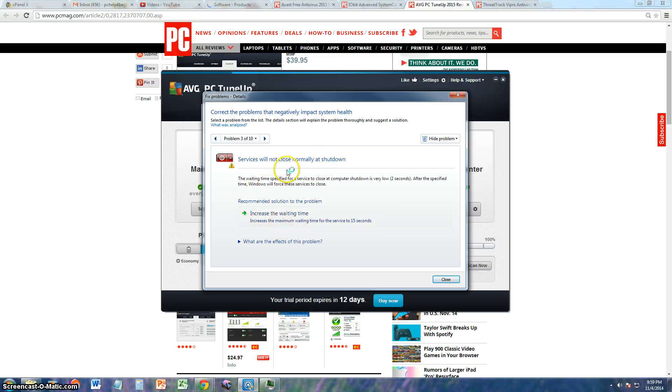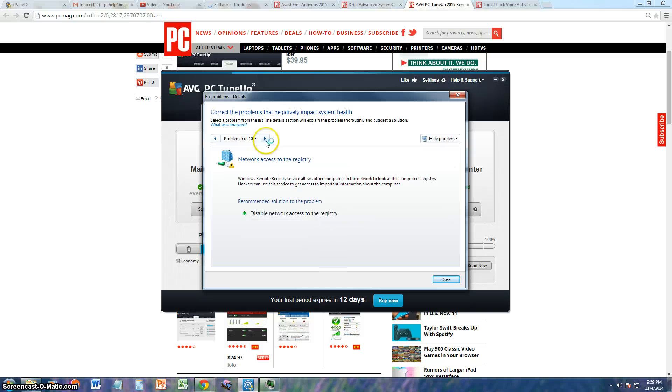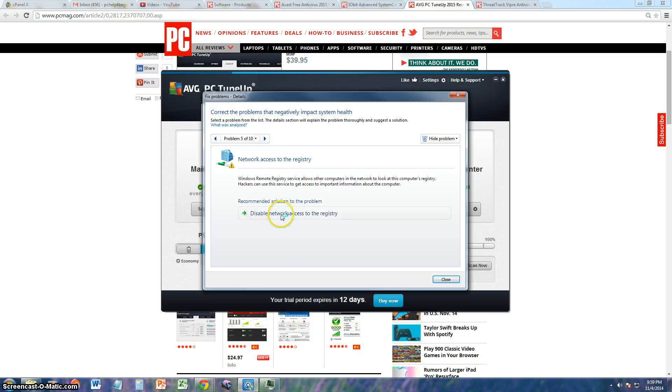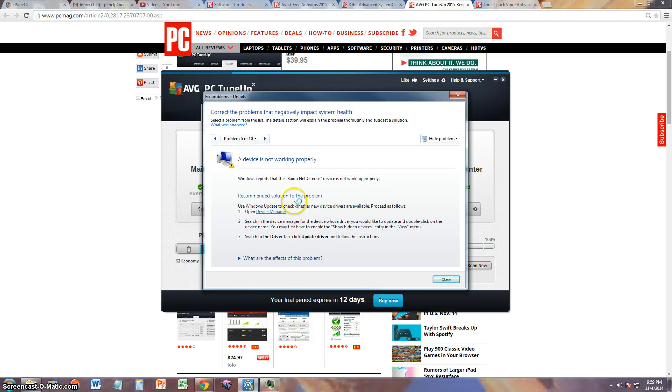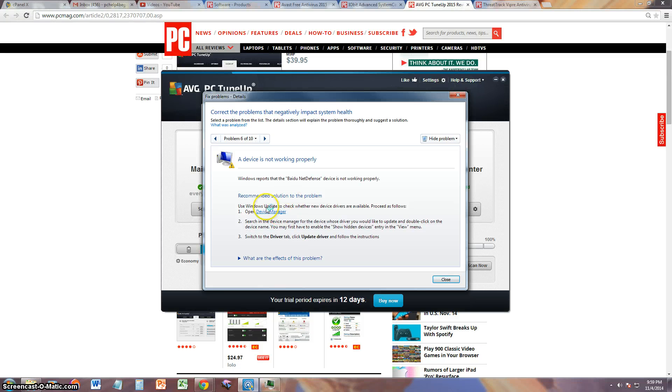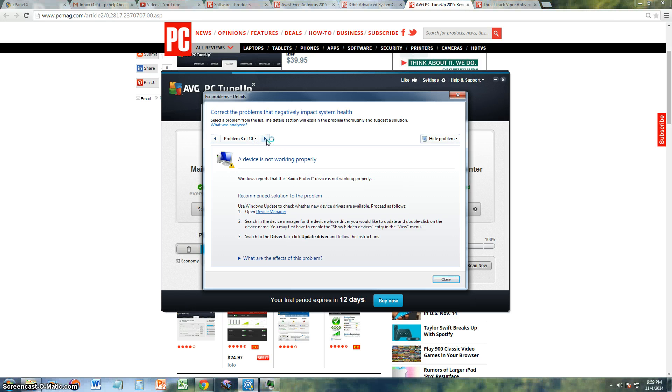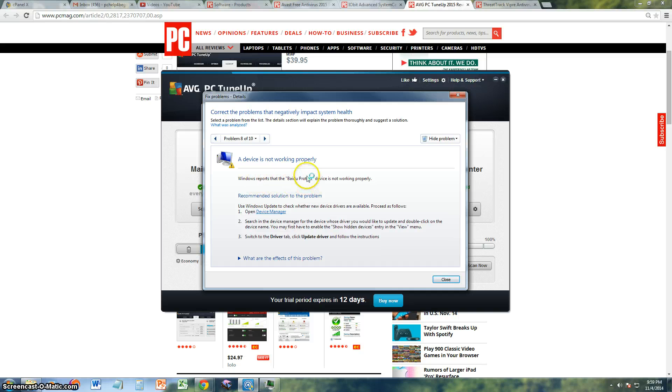You can go ahead and fix that. Problem five, network access to the registry. It just tells you what fixes can be done here, but that's what's nice. It has a way it walks you through the steps of fixing it. So that's the good thing about this program which I'm really liking right now. Problem eight, there's something called ID Protect that is not working.